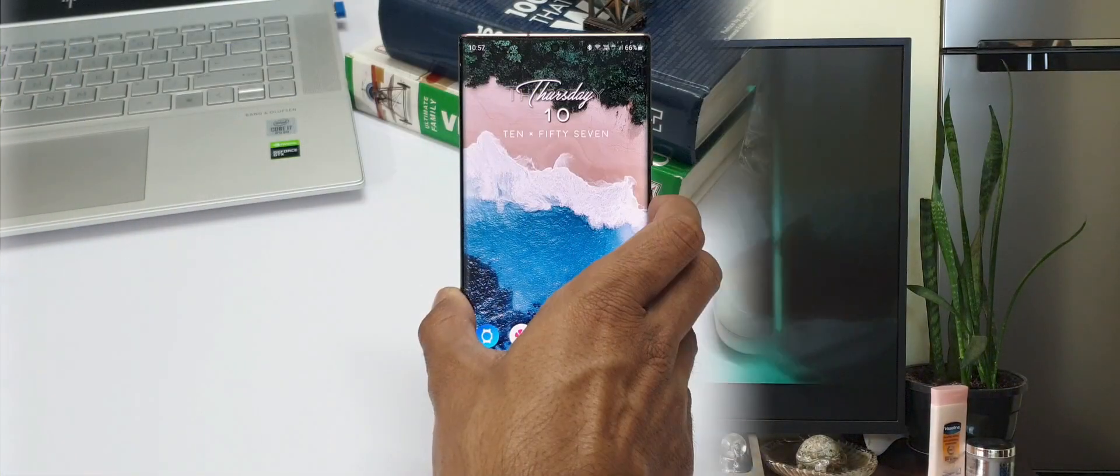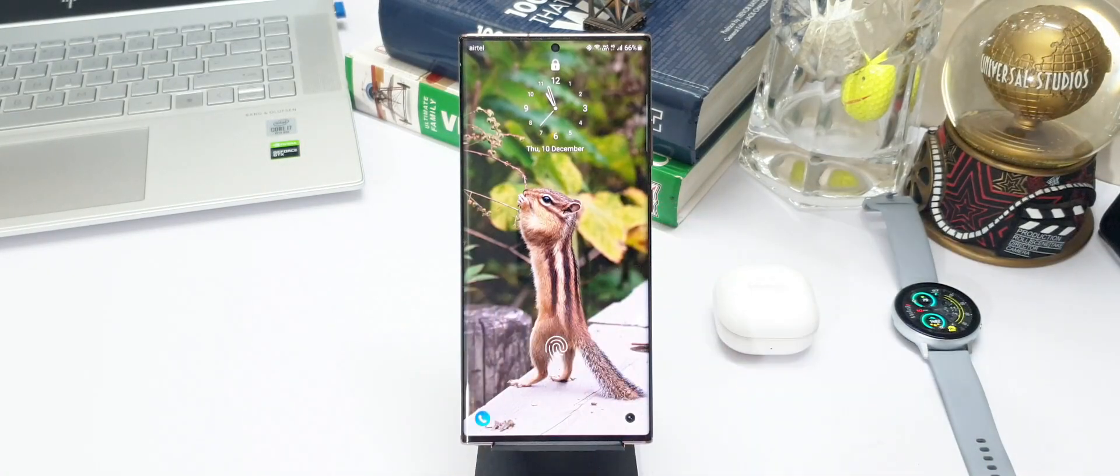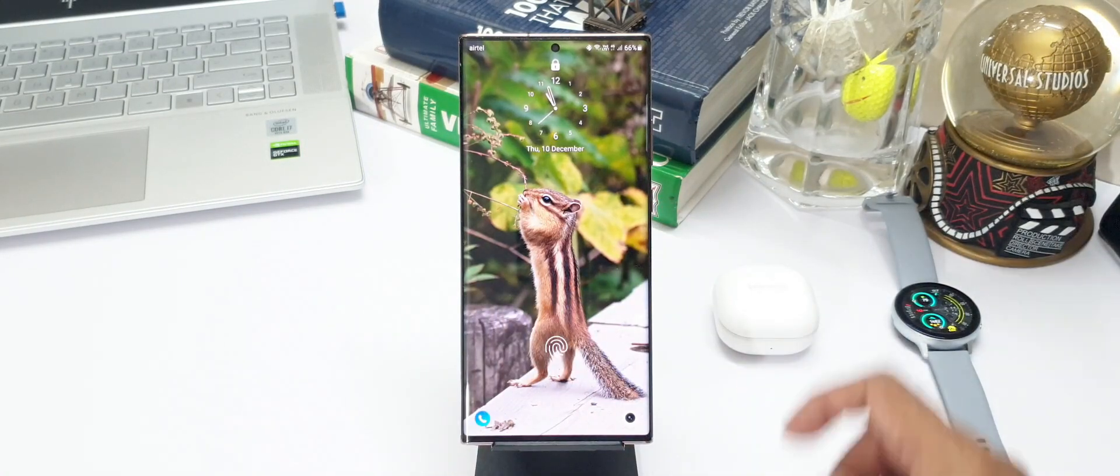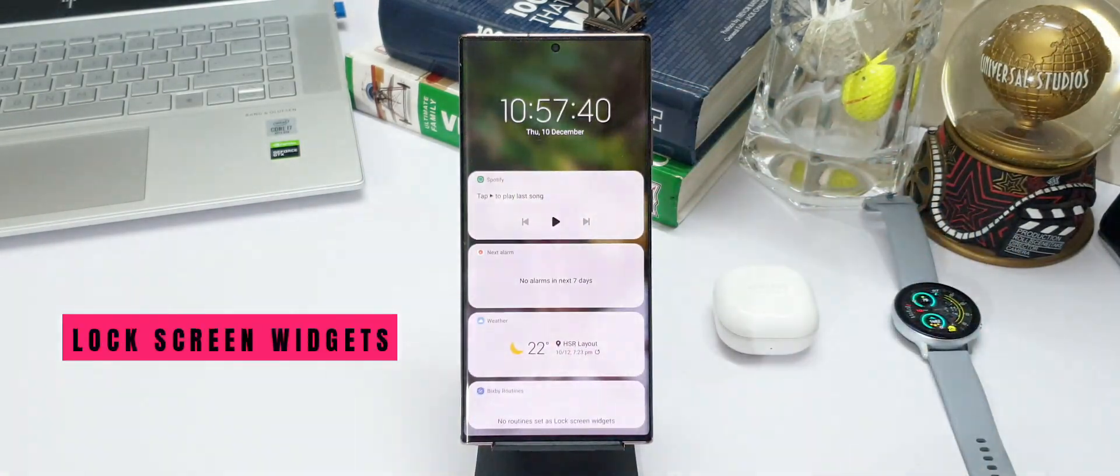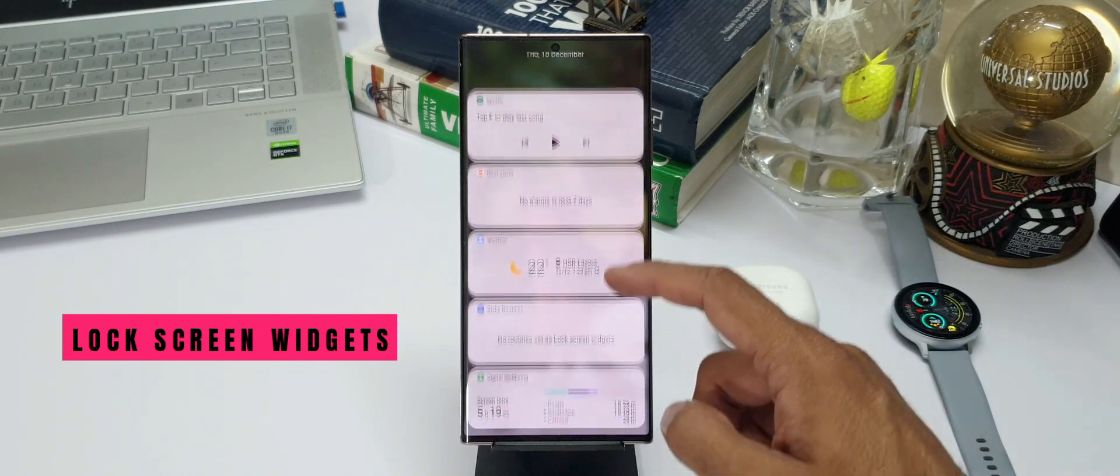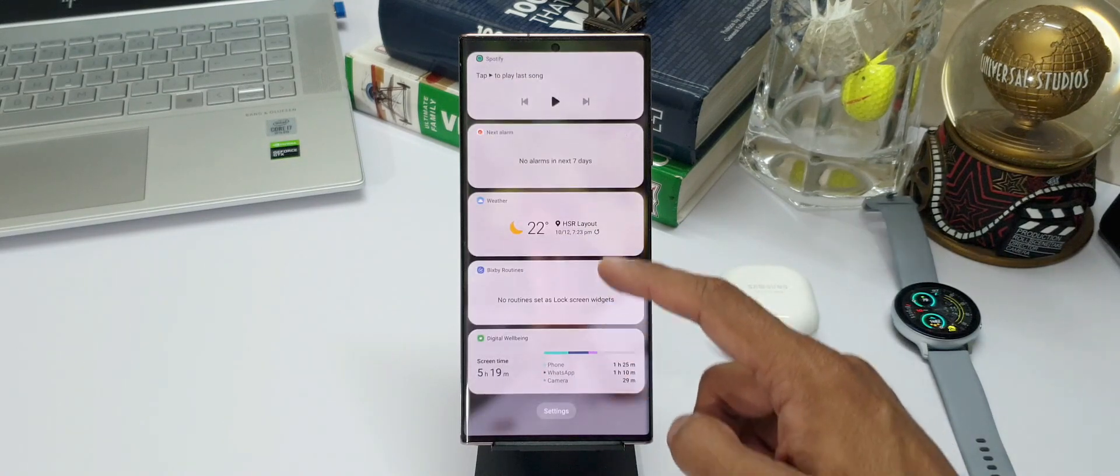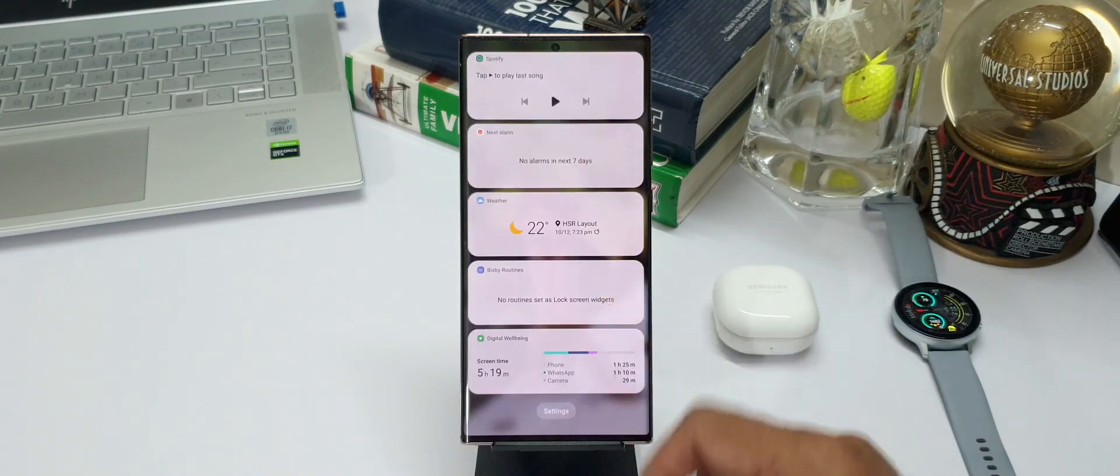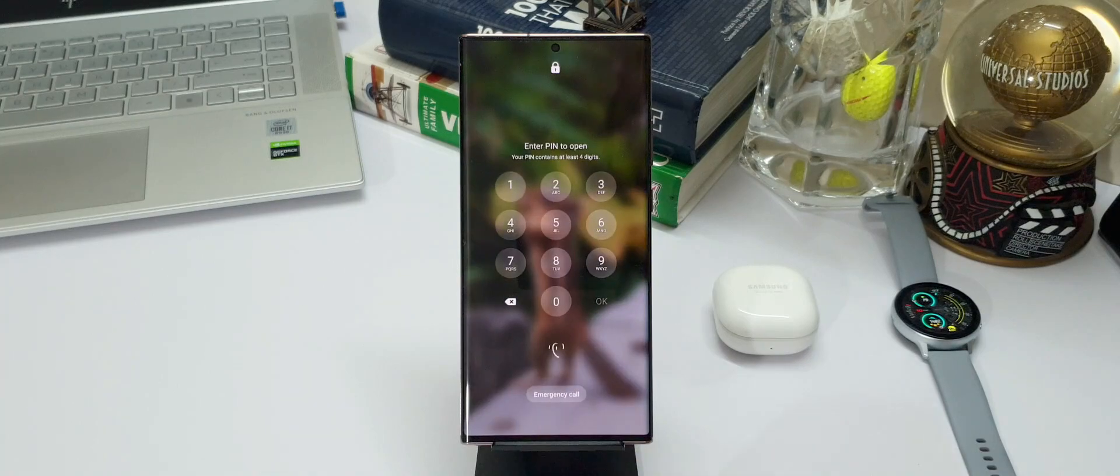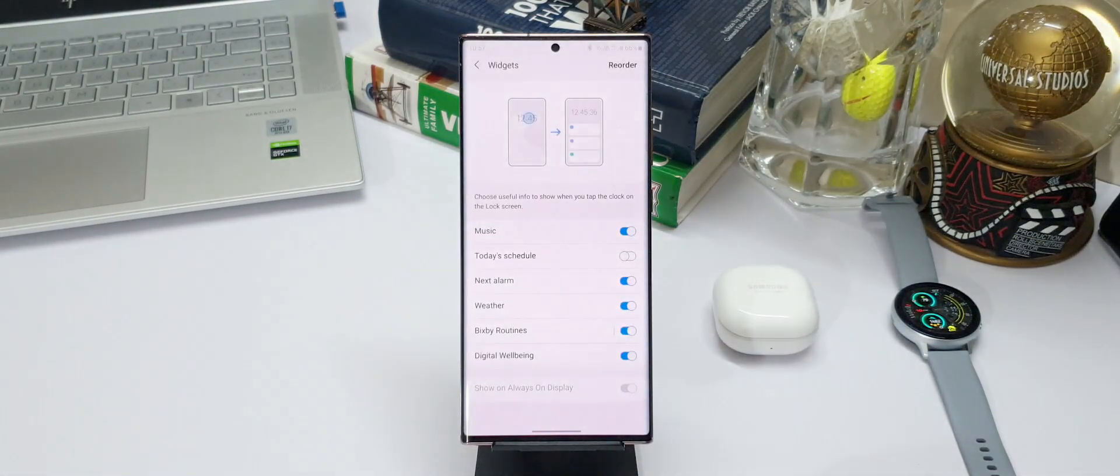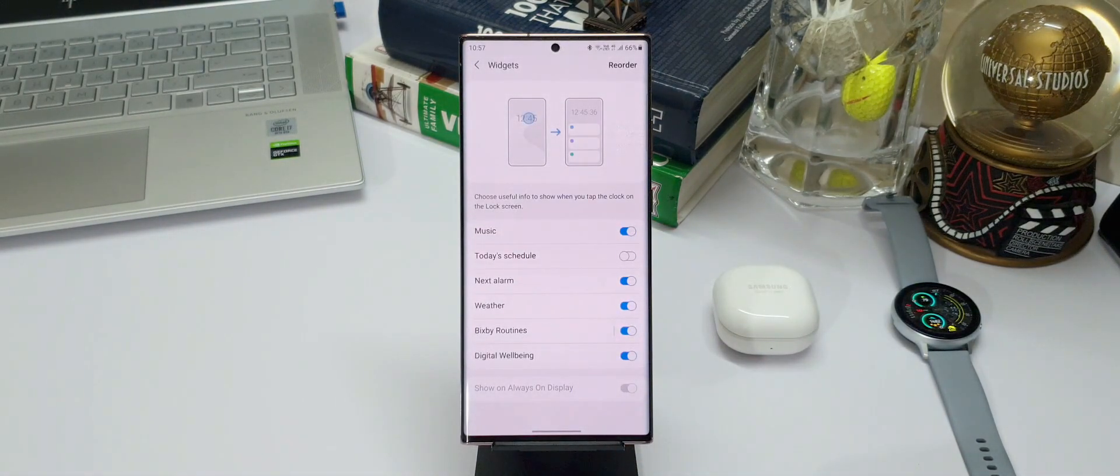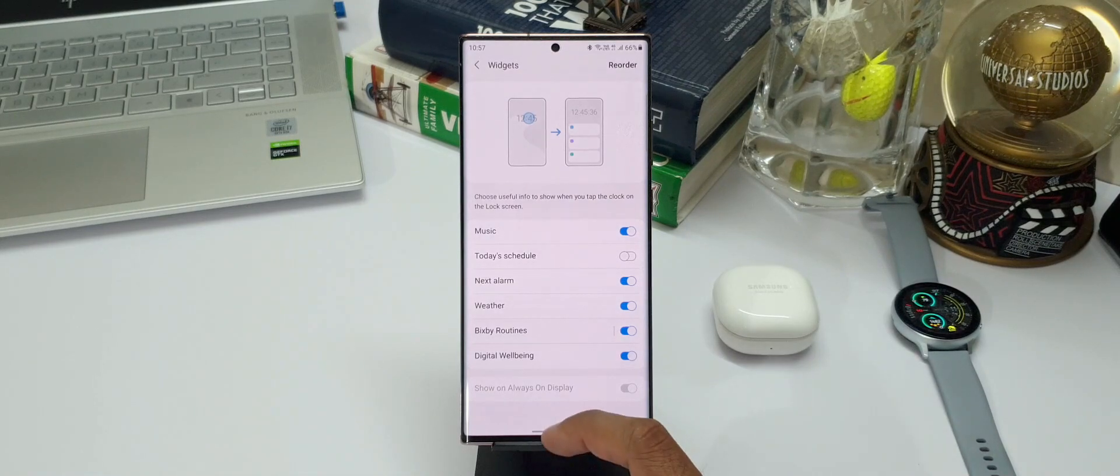The next feature I feel is quite useful is the widgets on the lock screen. When we tap on the clock button, we can see some useful information like schedule, next alarm, weather, Bixby routines, etc., without having to unlock your phone. You can select the widgets you want in the settings which you can see at the bottom here.